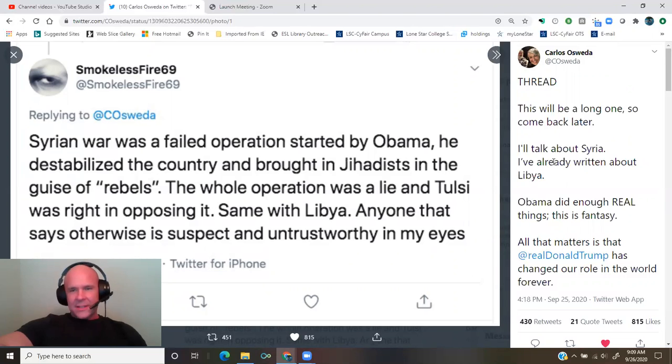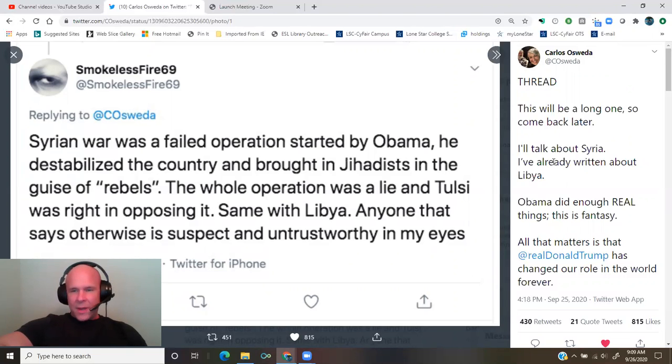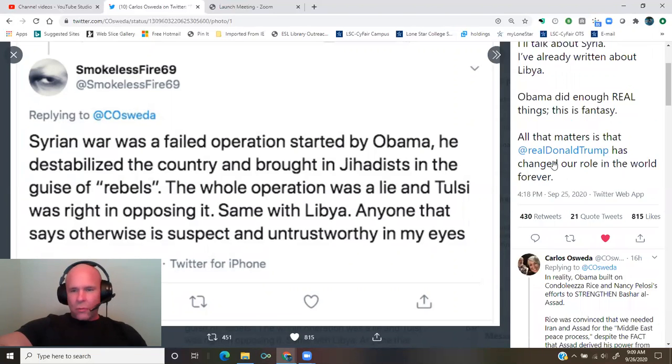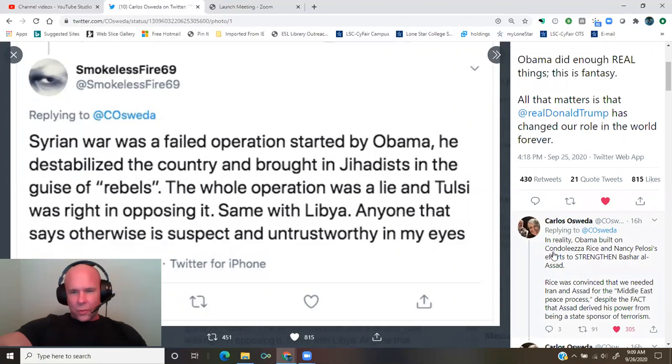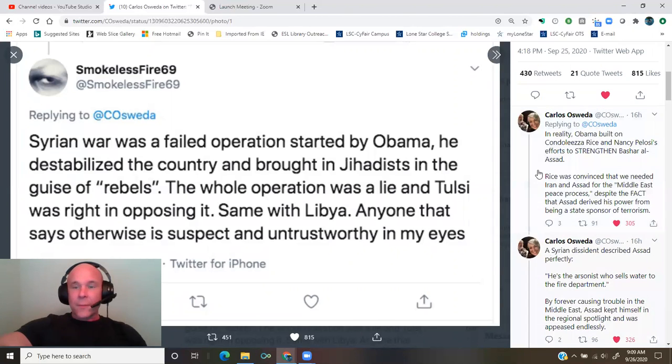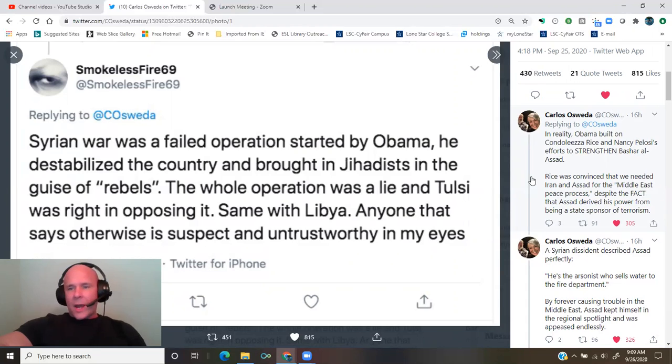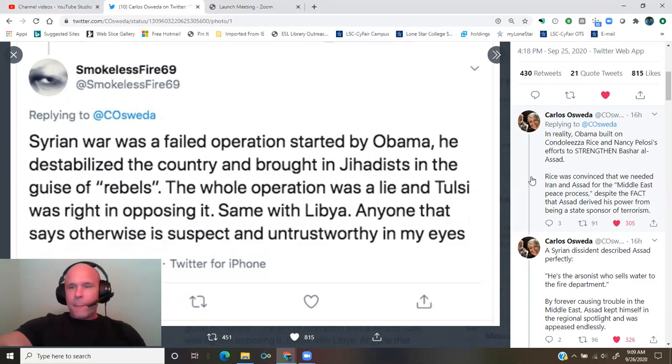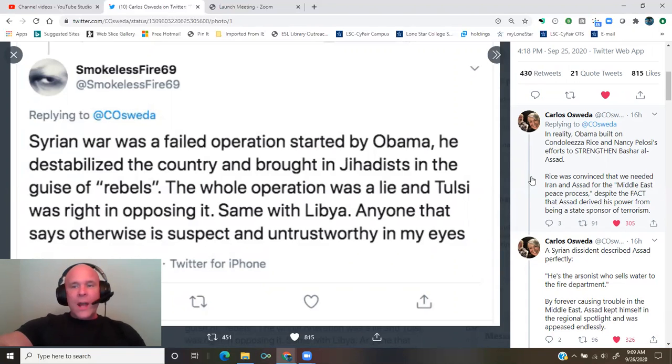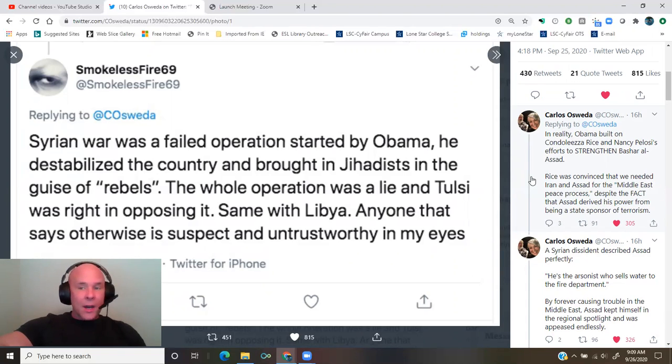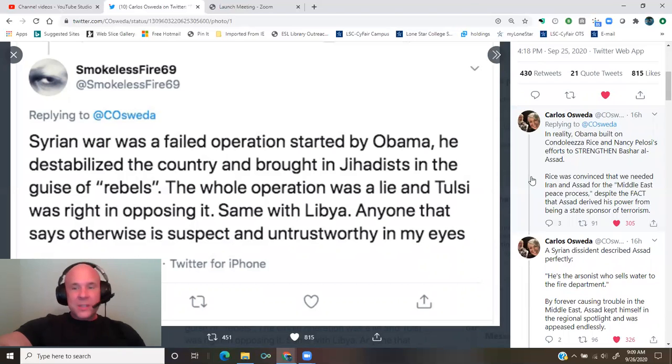This is fantasy. All that matters is that President Trump has changed our role in the world forever. In reality, Obama built on Condoleezza Rice and Nancy Pelosi's efforts to strengthen Bashar al-Assad.